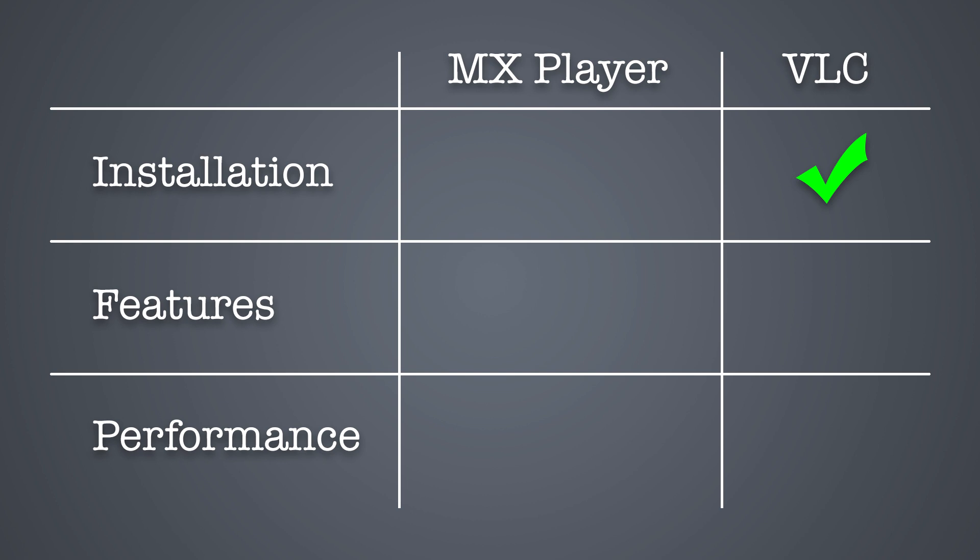Both apps are highly configurable, but MX Player has the most settings options. I had some issues playing back certain video files within VLC. MX Player was able to open these same video files with no problems at all.